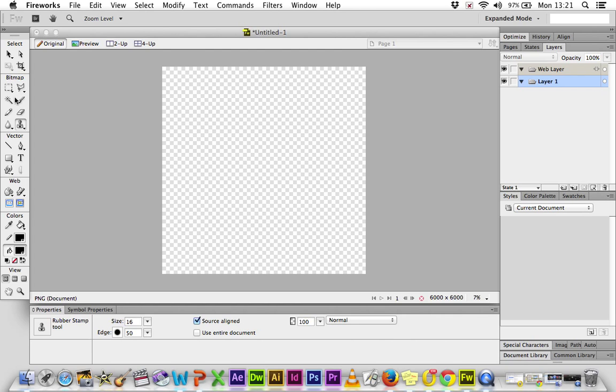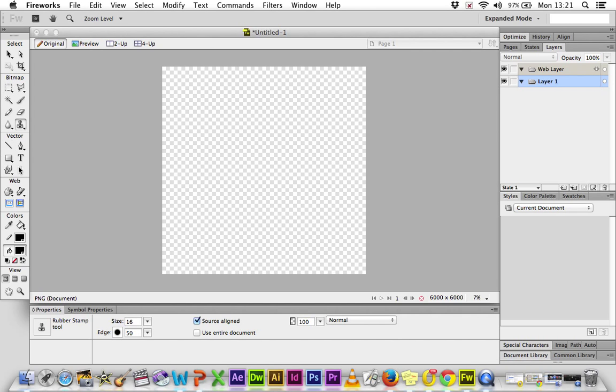Importantly, on Fireworks, your tools are split up. Here at the top, you've got your selection tools. That allows you to select different elements of your image or your work and move them around. Bitmap allows you to work on bitmap images. Vector allows you to work on vector images. Web allows you to work on web images.